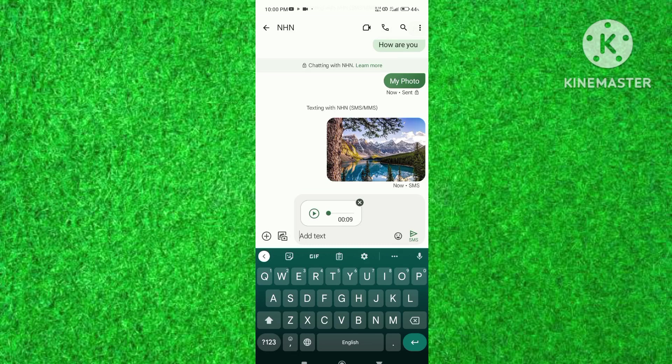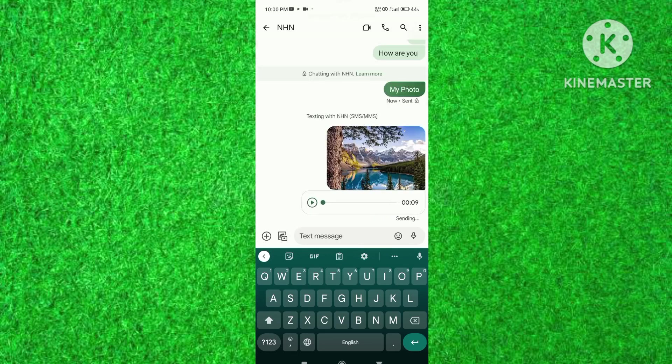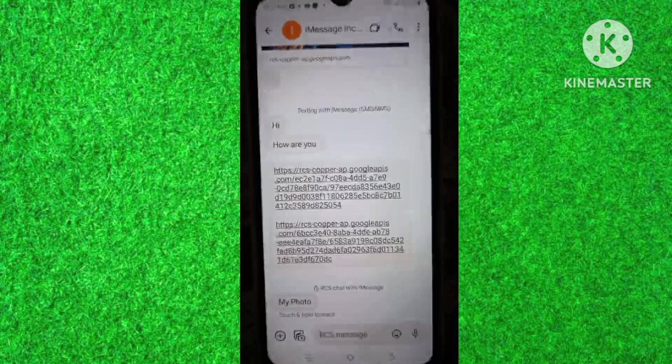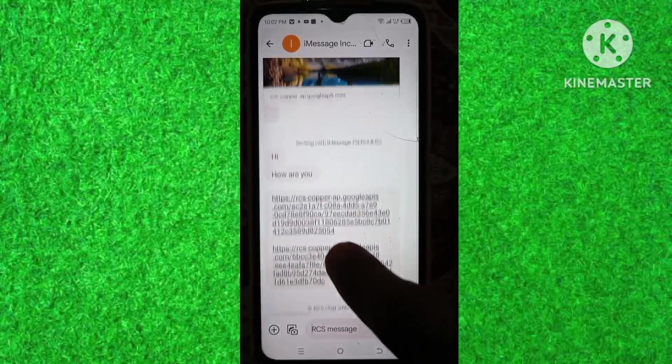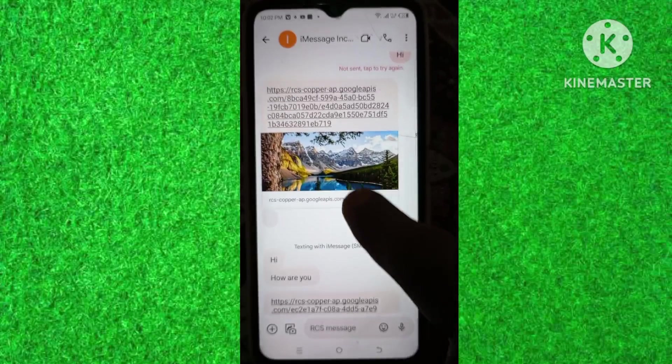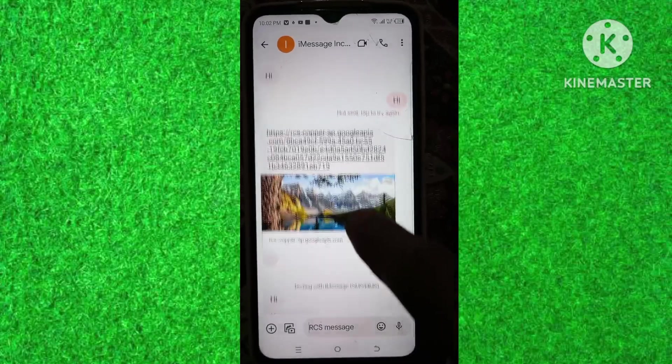And if you want to send voice message then tap on send button. As you can see that I have sent a photo and a voice message through iMessages. So in this way you can send iMessages on Android.